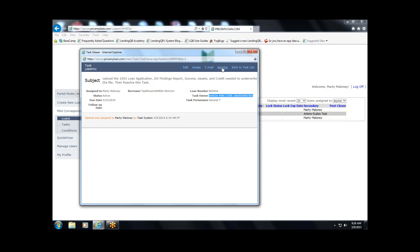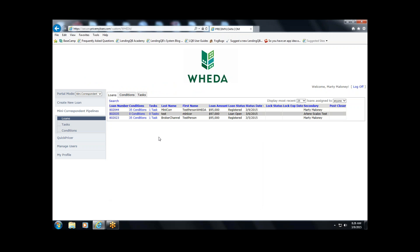When you click Resolve, the task notification is sent to WIDA's processing department. They do a data and doc scrub and submit the file to our underwriters. As this happens, you'll see the status change in the portal. Right now it says Registered. Once processing submits it, status changes to Submitted. When an underwriter grabs it, it changes to In Underwriting. When the underwriter makes their decision — whether a pre-approval or suspense — the loan status will also reflect that.